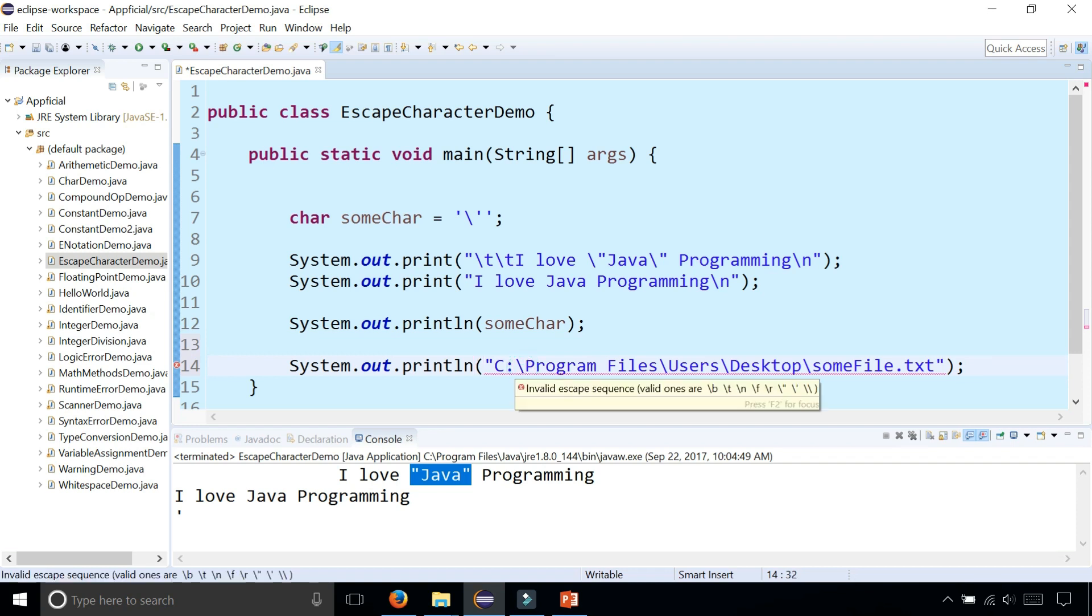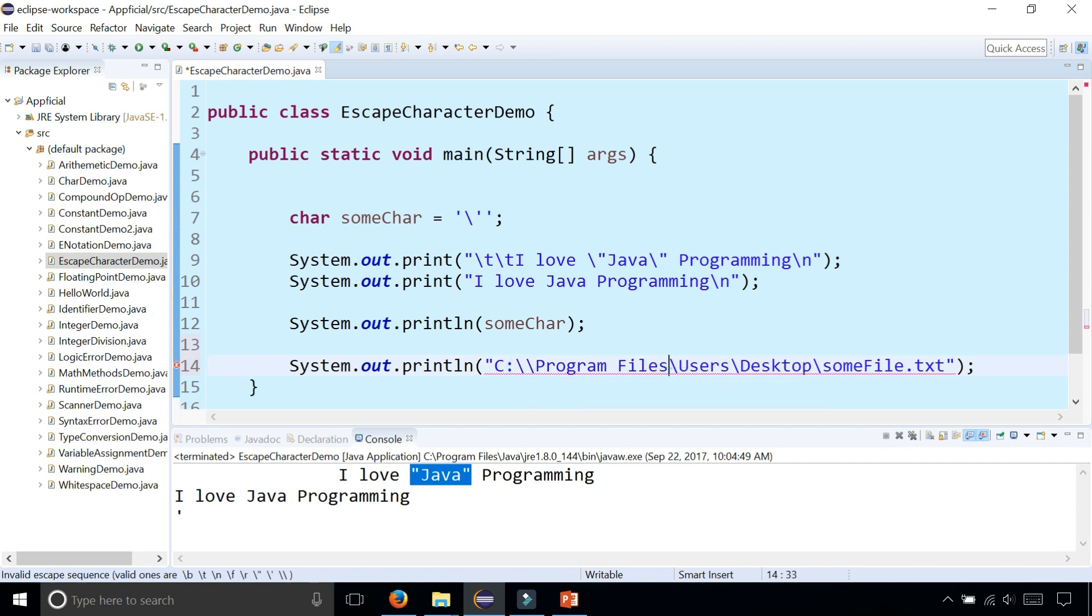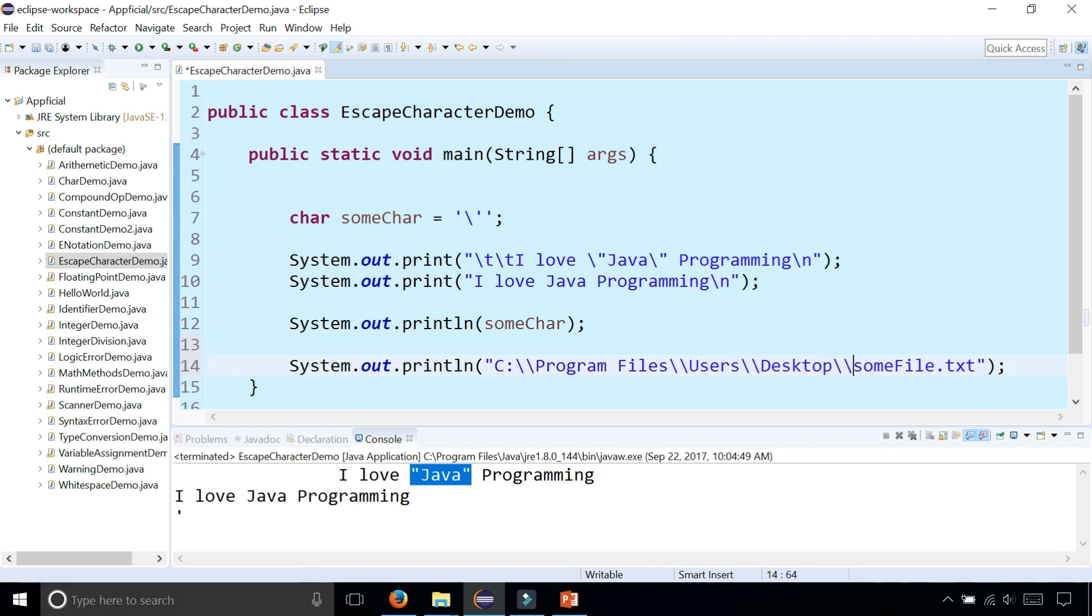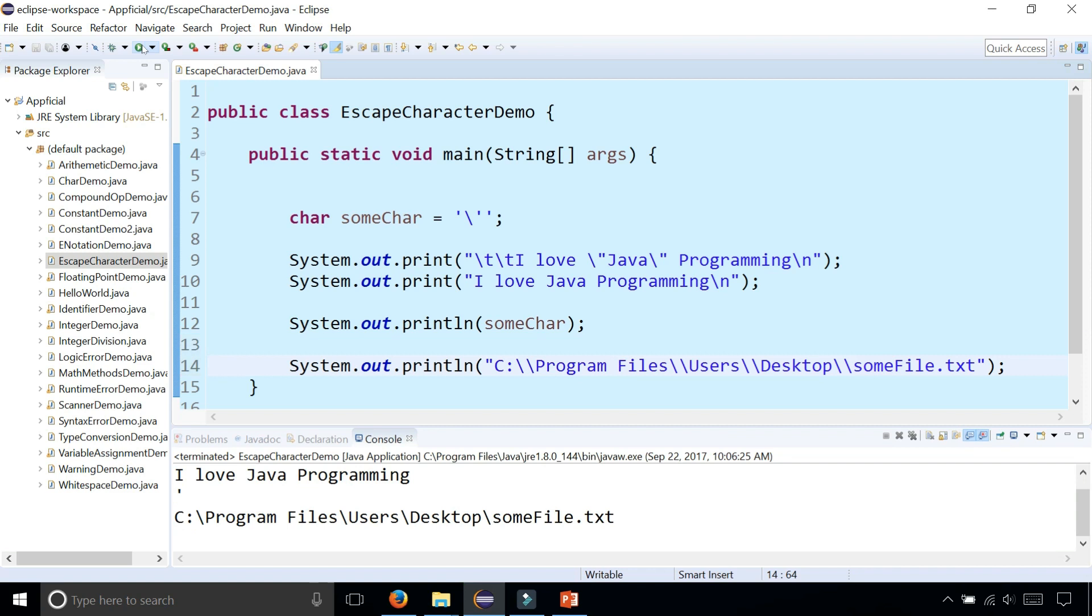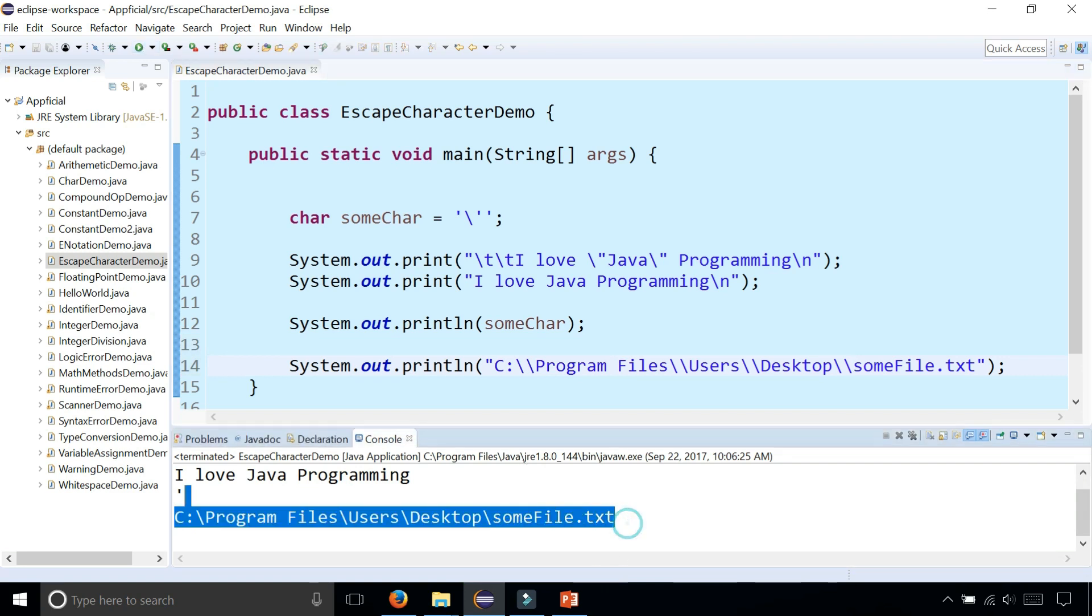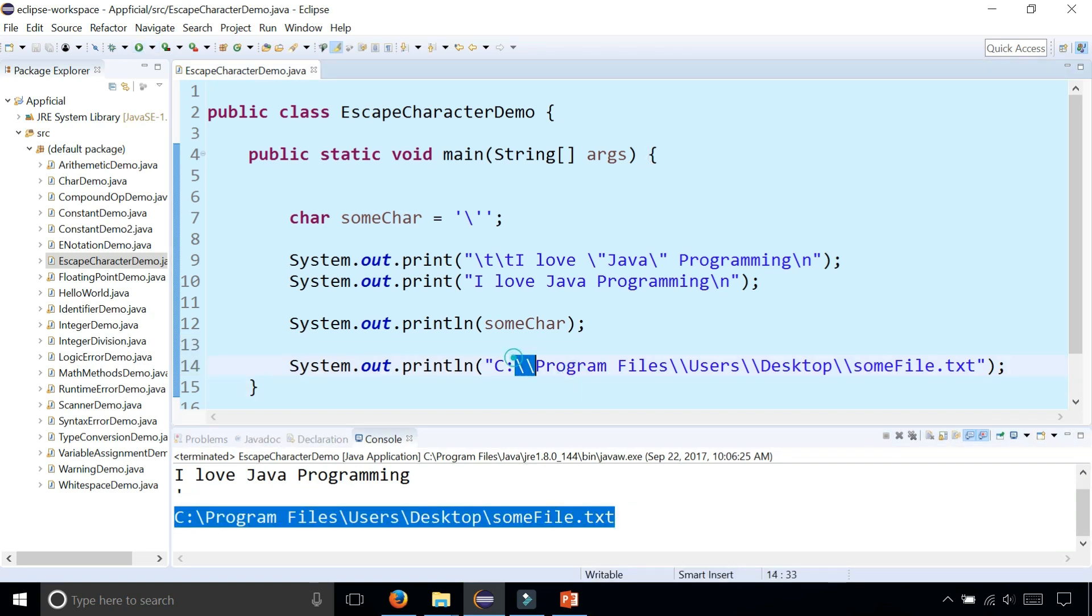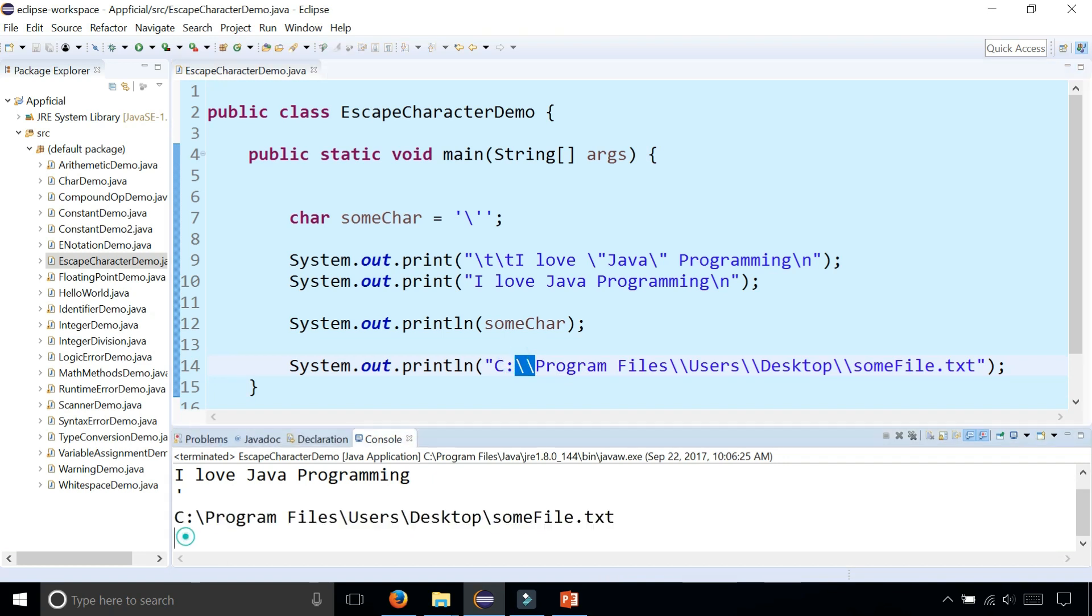But by having two backslashes instead of one, now the errors go away and you can print out the path to this file. And notice that everywhere there were two backslashes, only one is actually printing out to the screen.